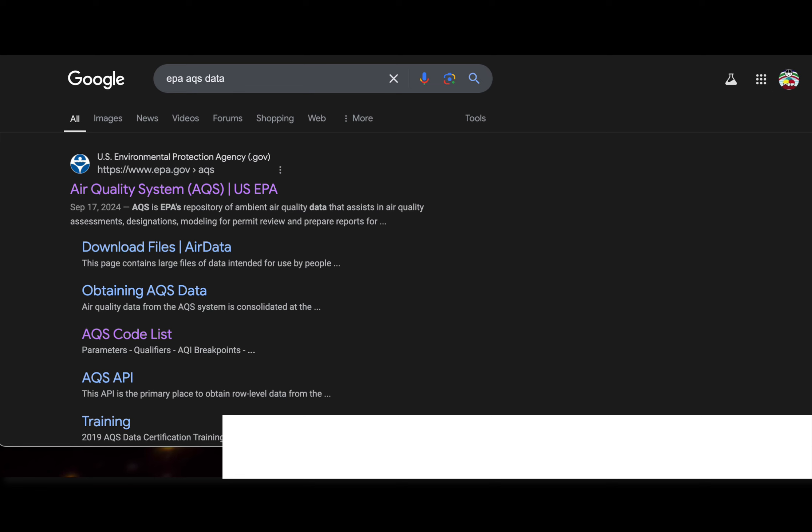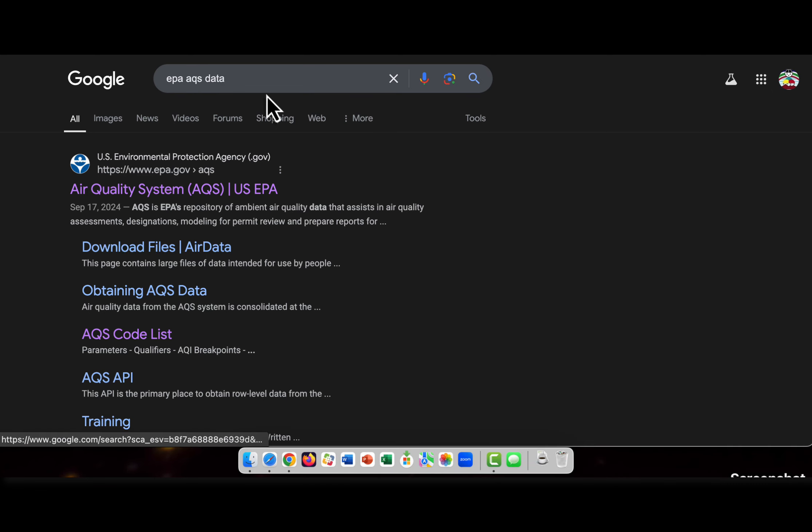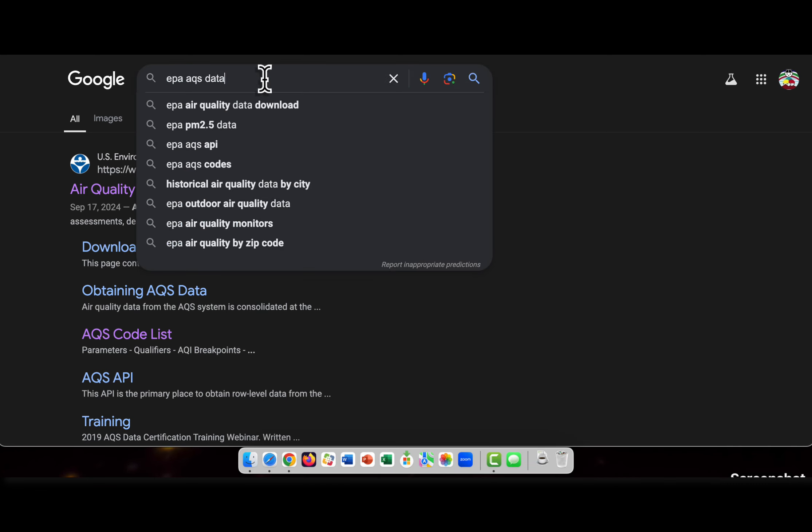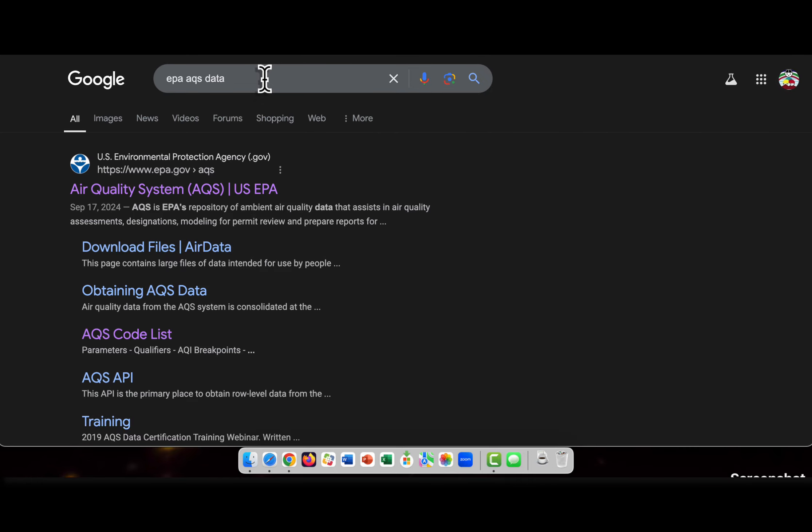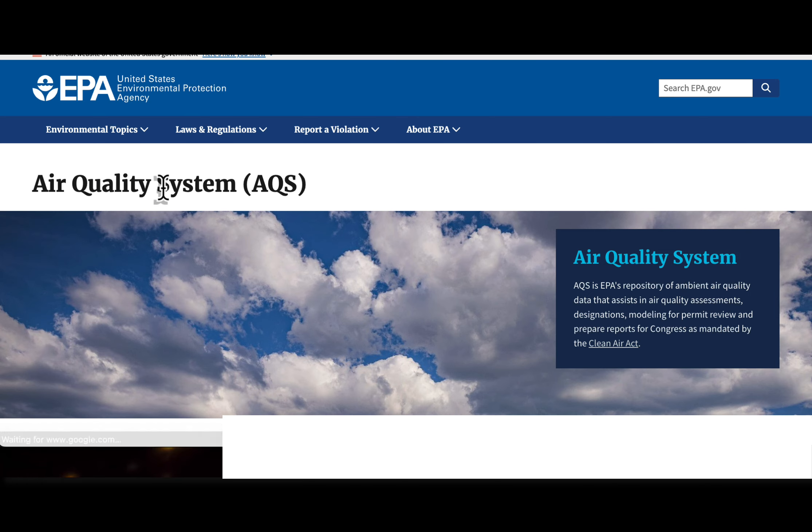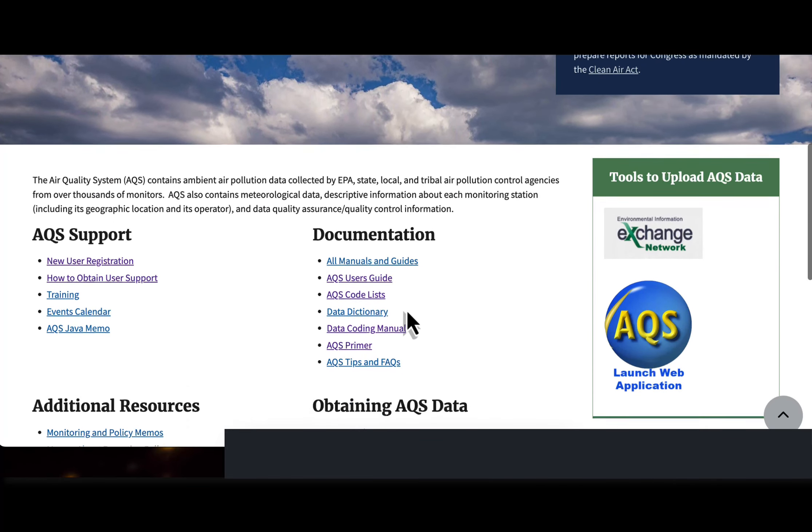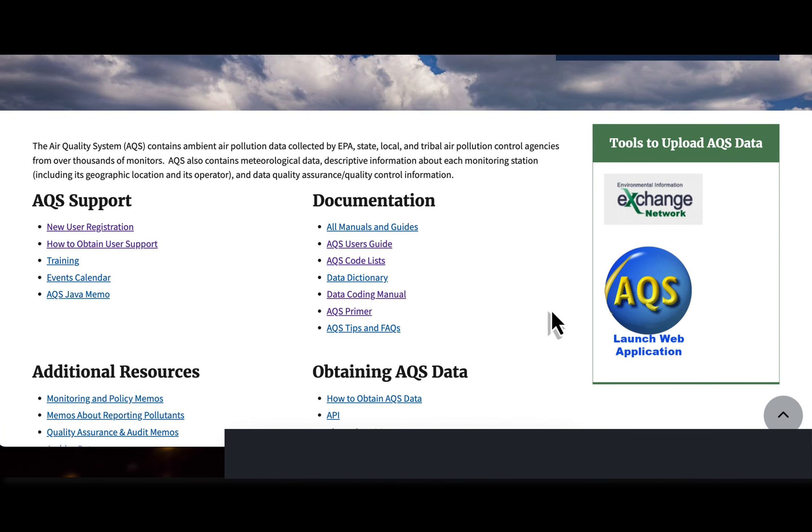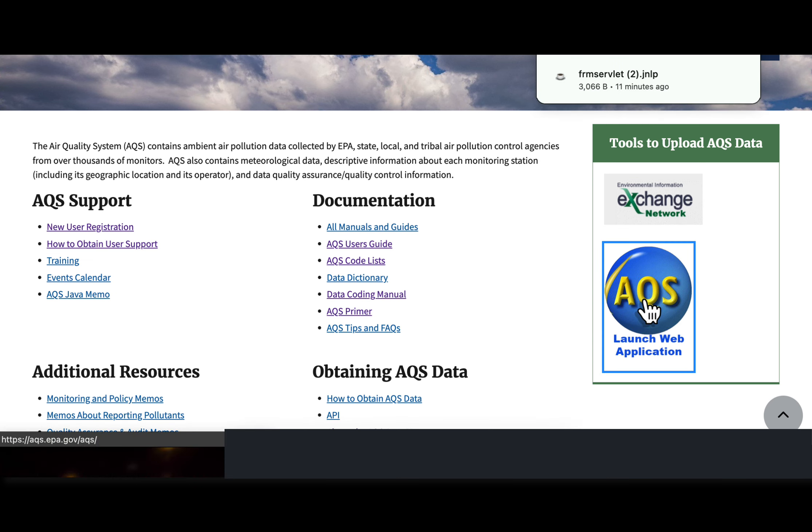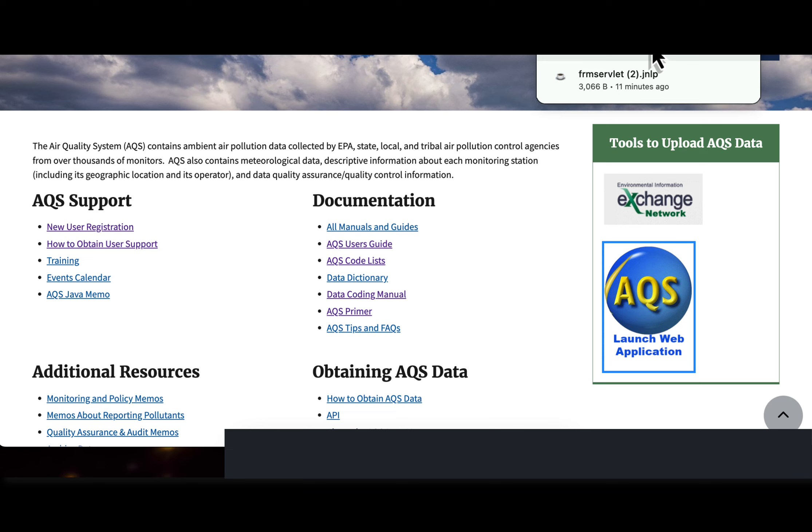To go into AQS, I always just google from the beginning 'EPA AQS data,' and that takes me to this familiar page where you see this blue ball over at the right. You click the blue ball, and it automatically downloads a JavaScript to your computer.